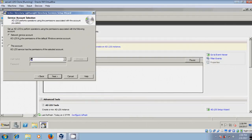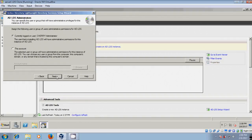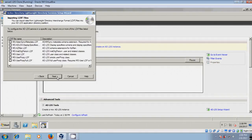I want to use the Network Service Account only. Click Next. For ADLDS Administrators, I want the default one. Click Next. Now for importing LDIF files, please select all the LDIF files. Click on Next.